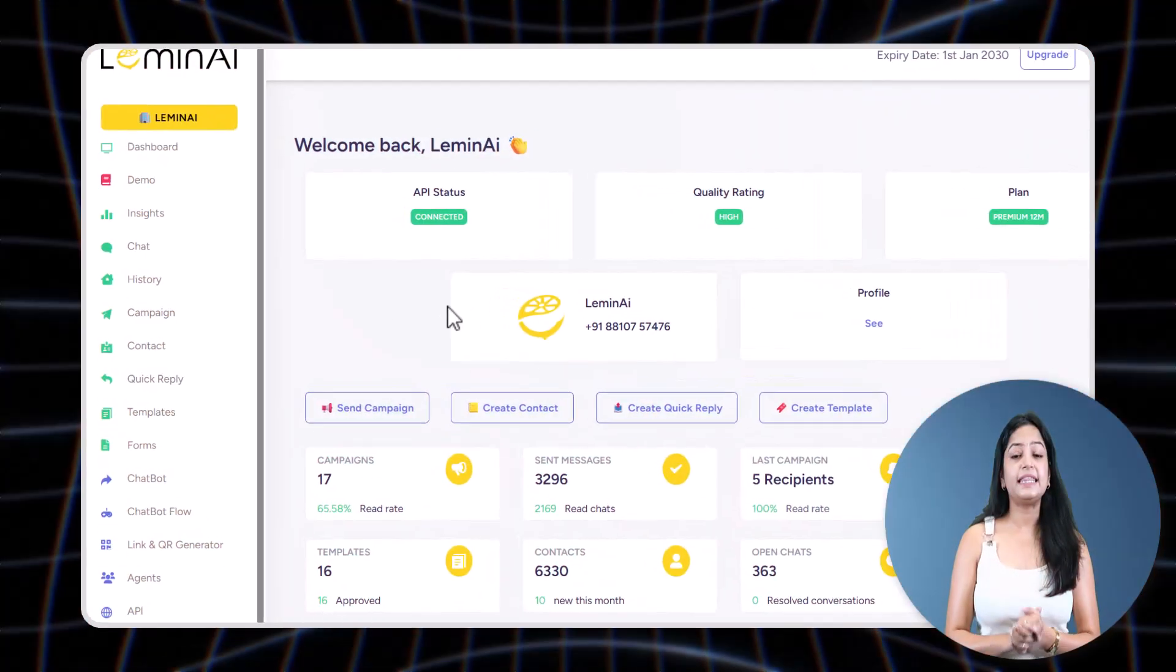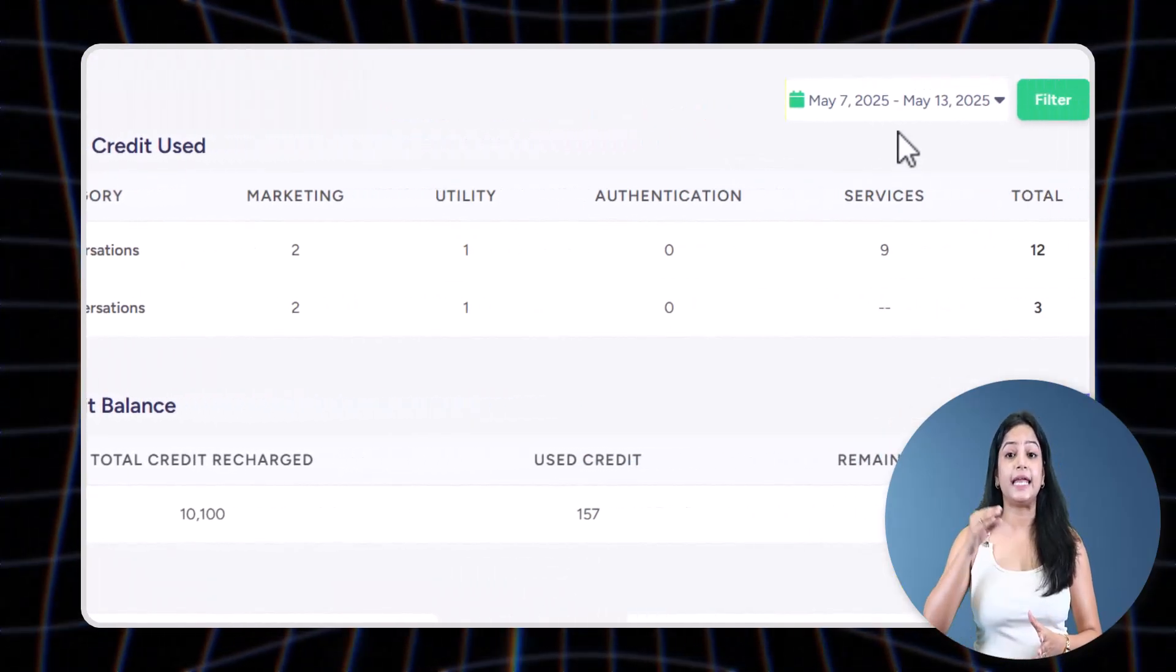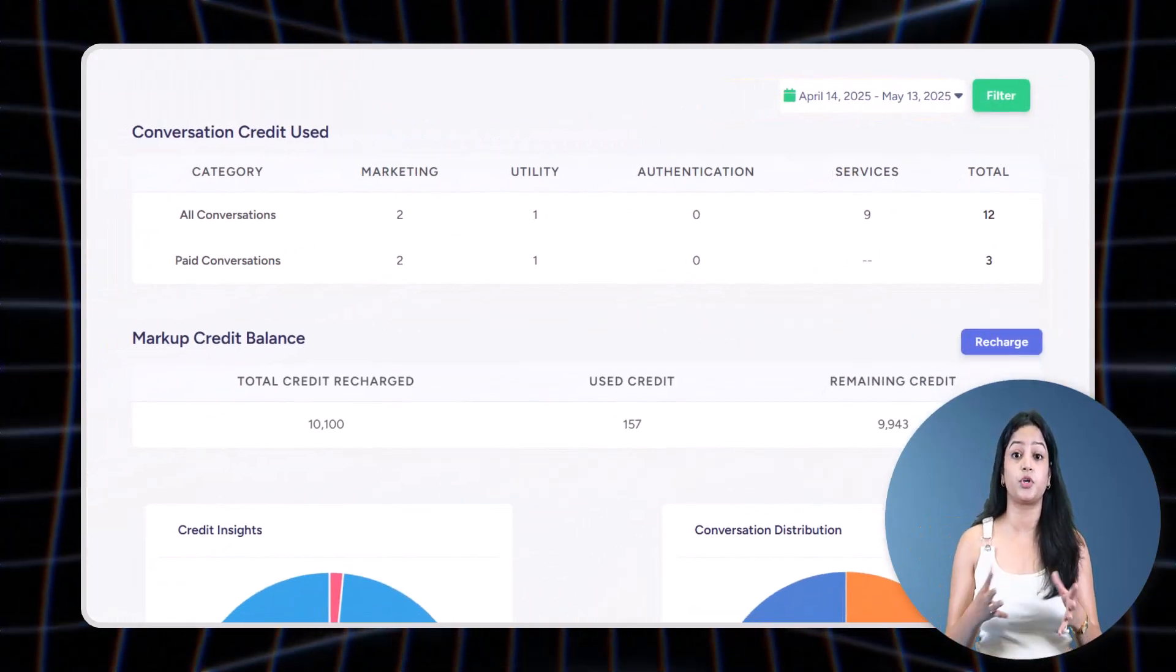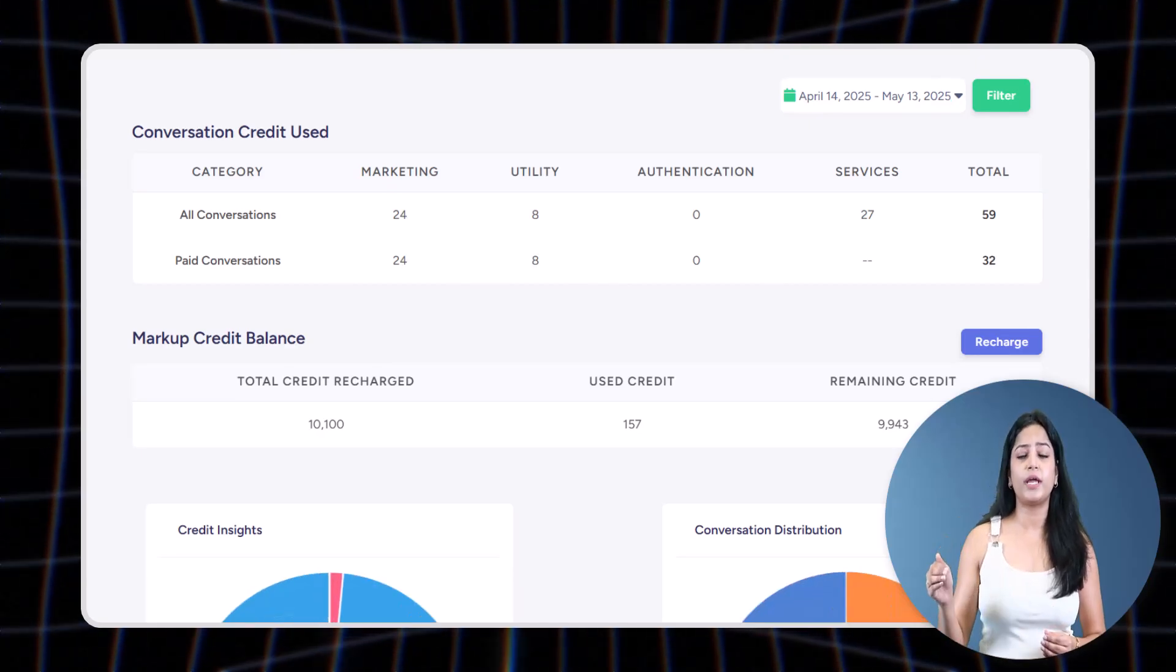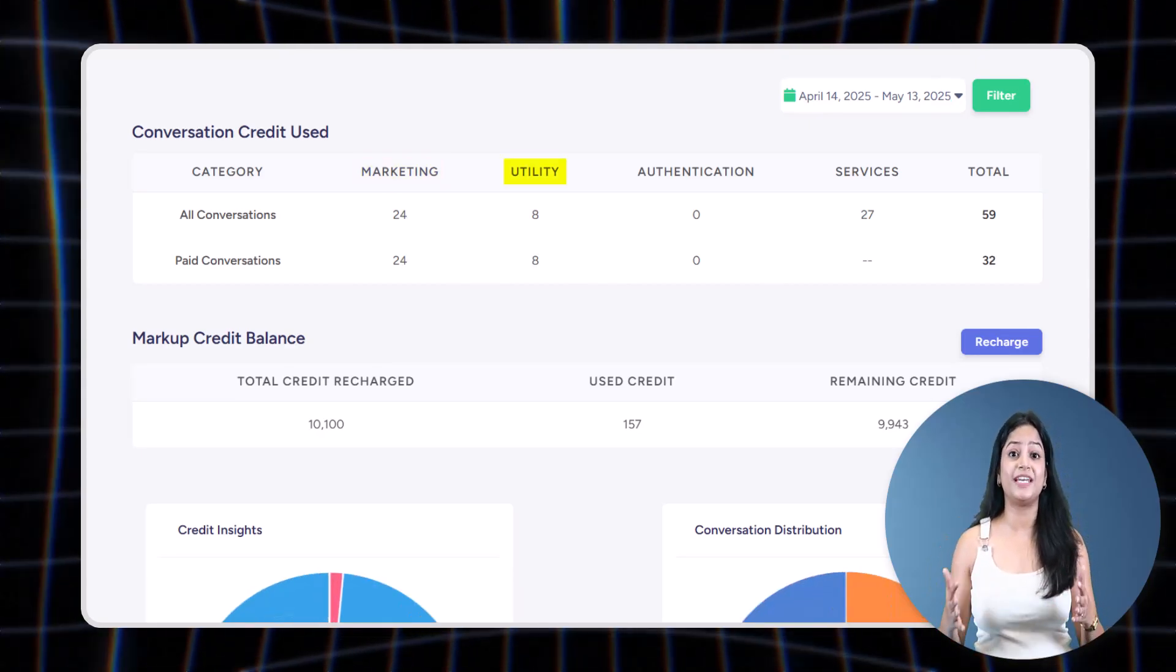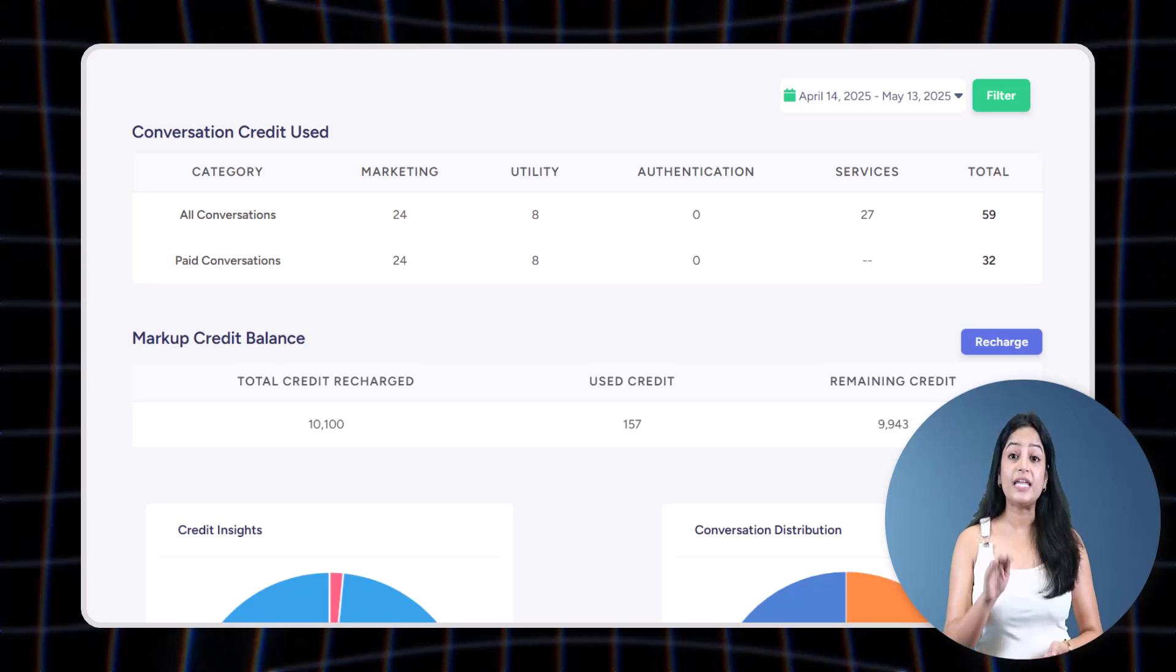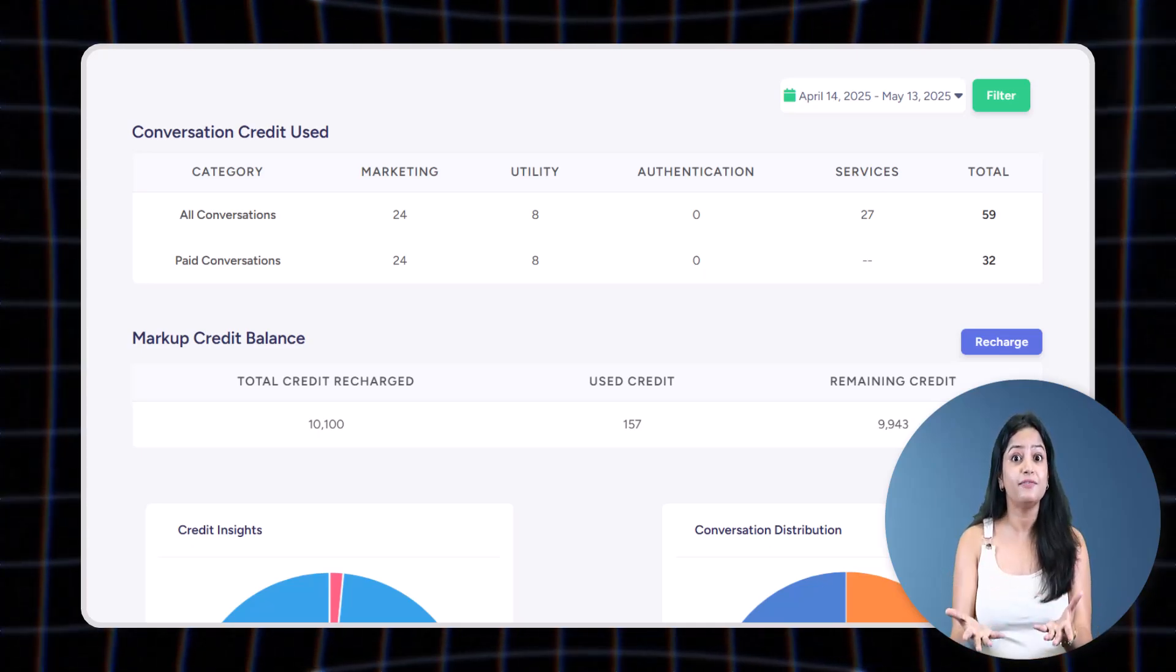In the Insights tab, you can select a date range and see exactly how many WhatsApp messages were charged to your account, broken down by category like marketing, utility, etc. You're only charged for the messages that are actually delivered to users, not for failed or undelivered messages.